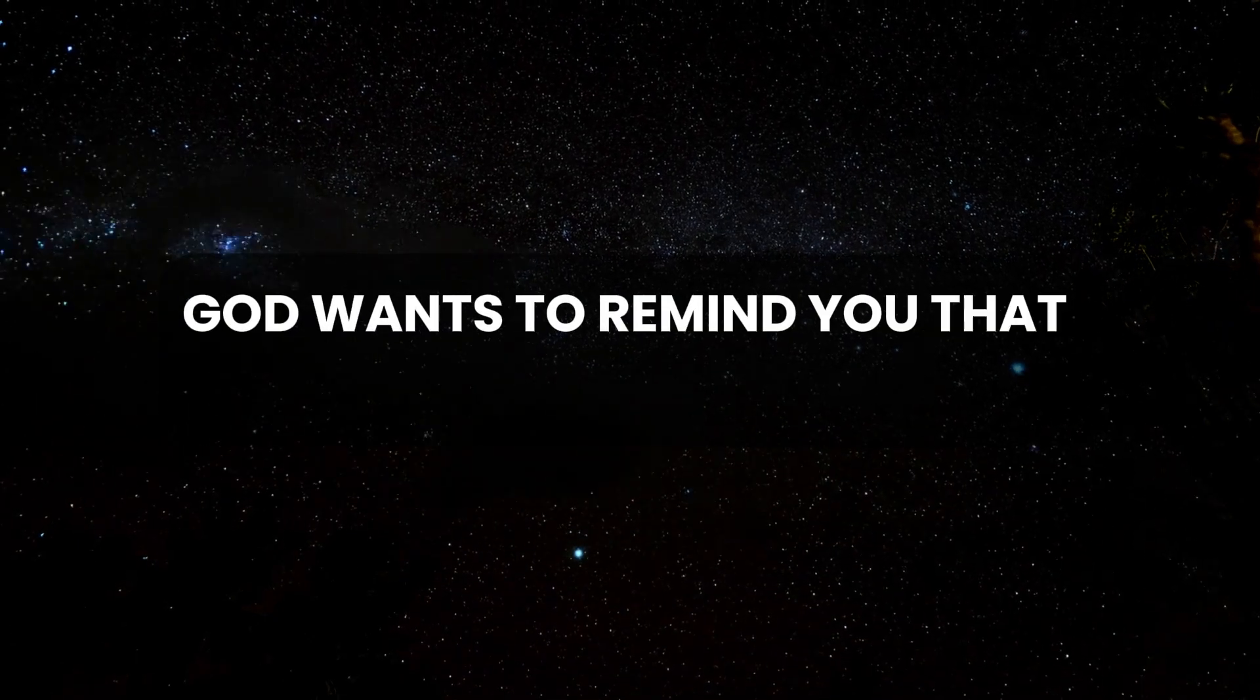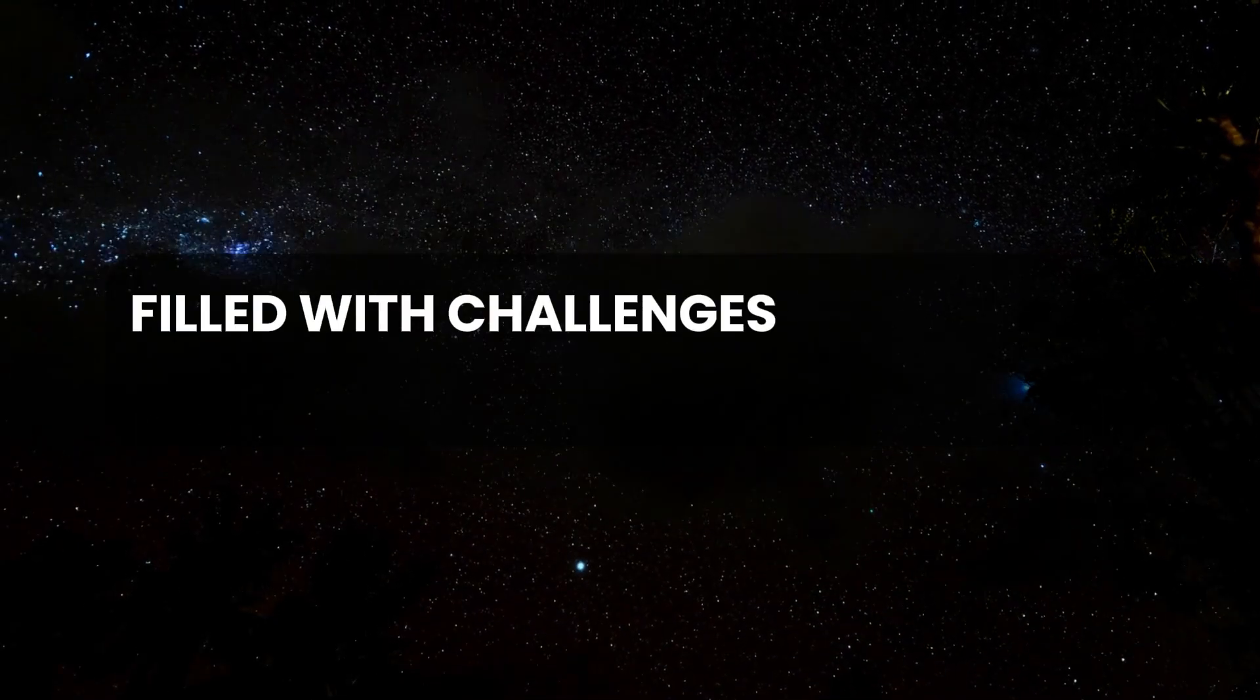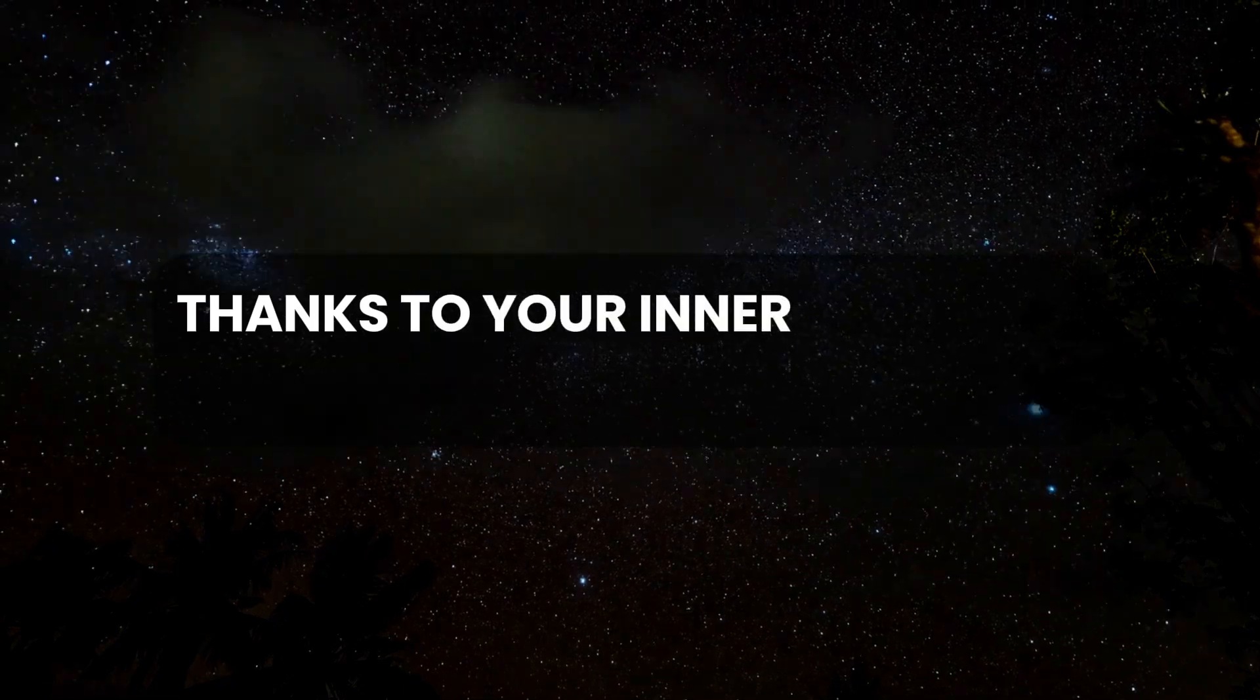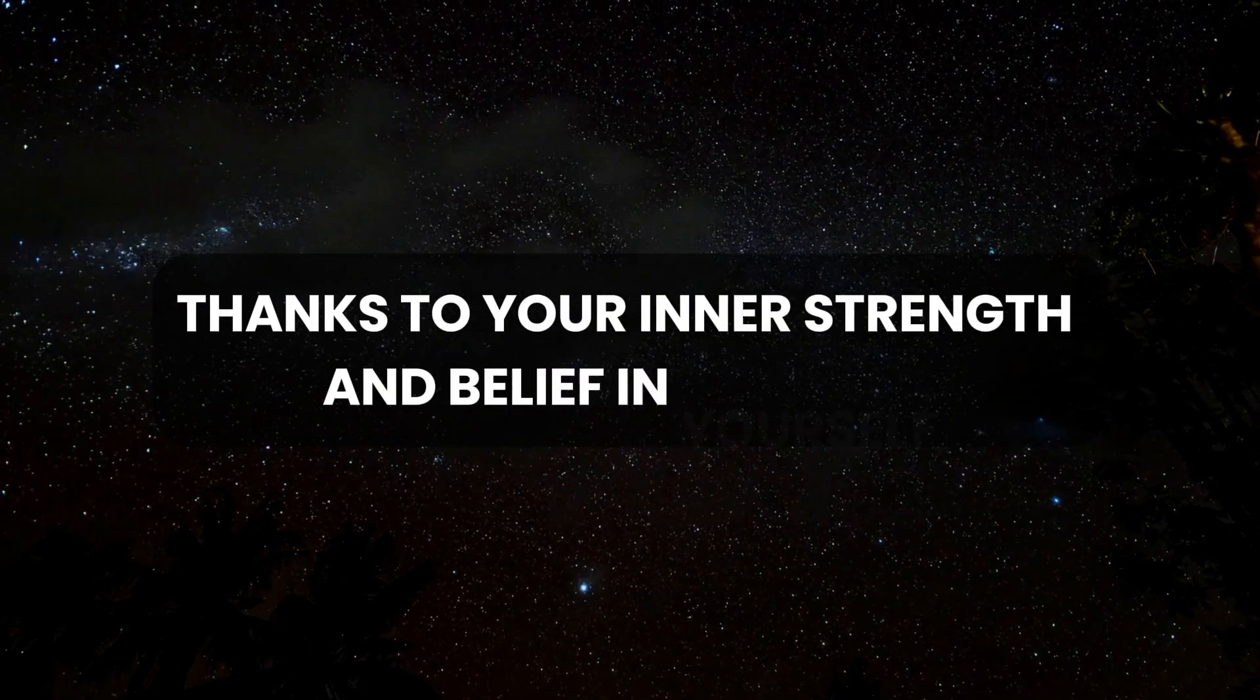God wants to remind you that your life is a journey filled with challenges that you're equipped to conquer thanks to your inner strength and belief in yourself.